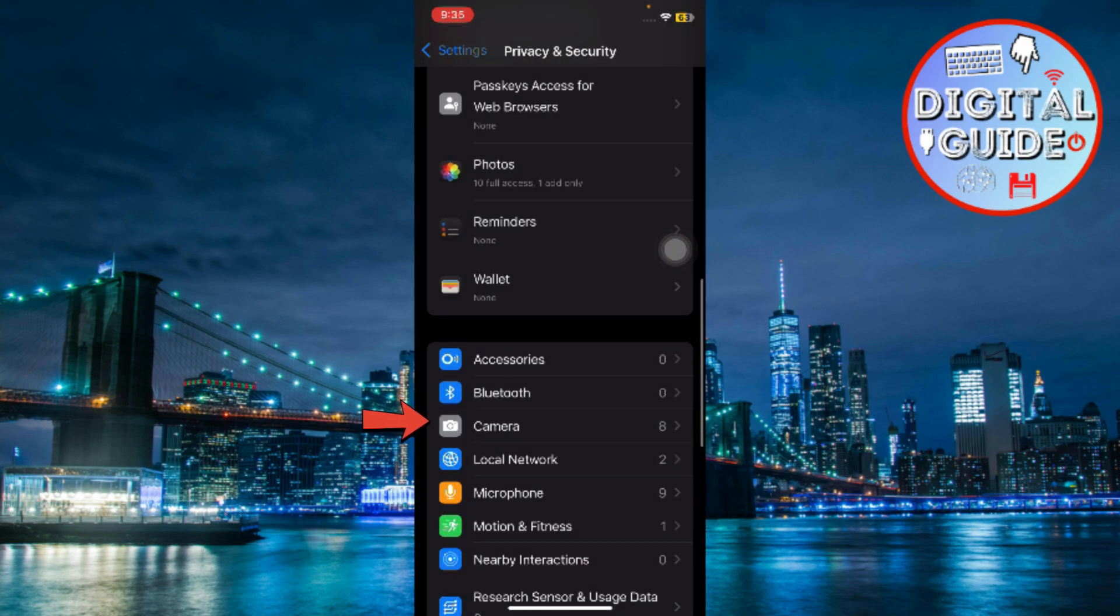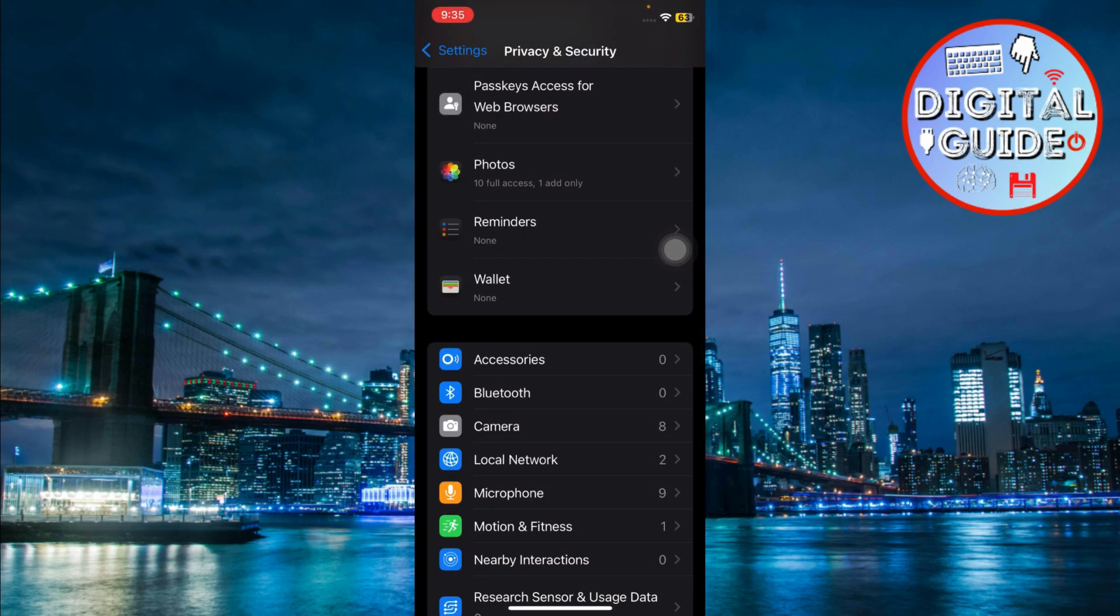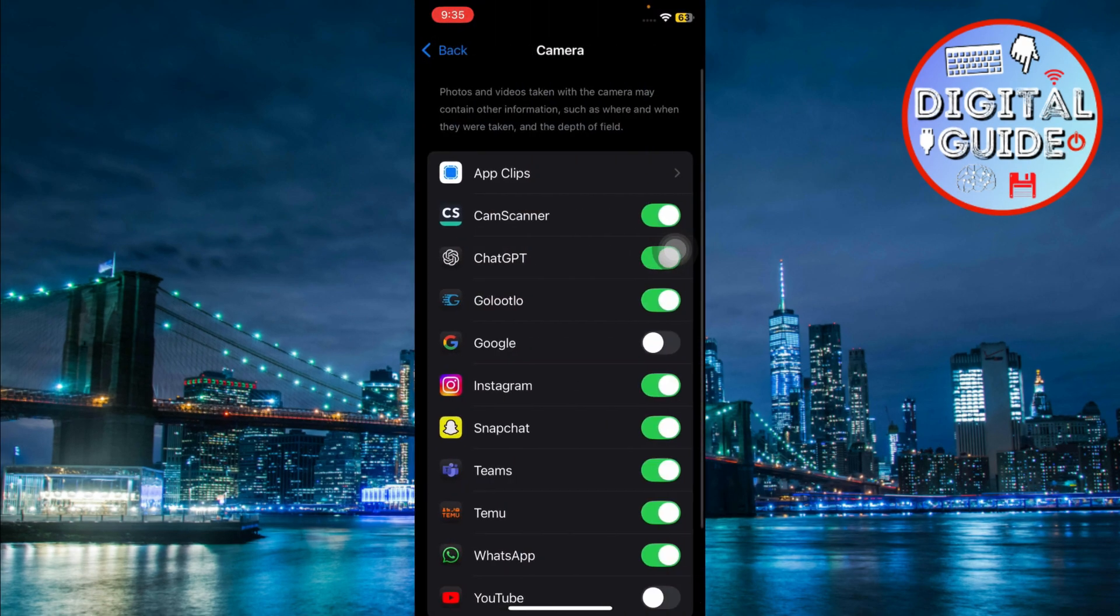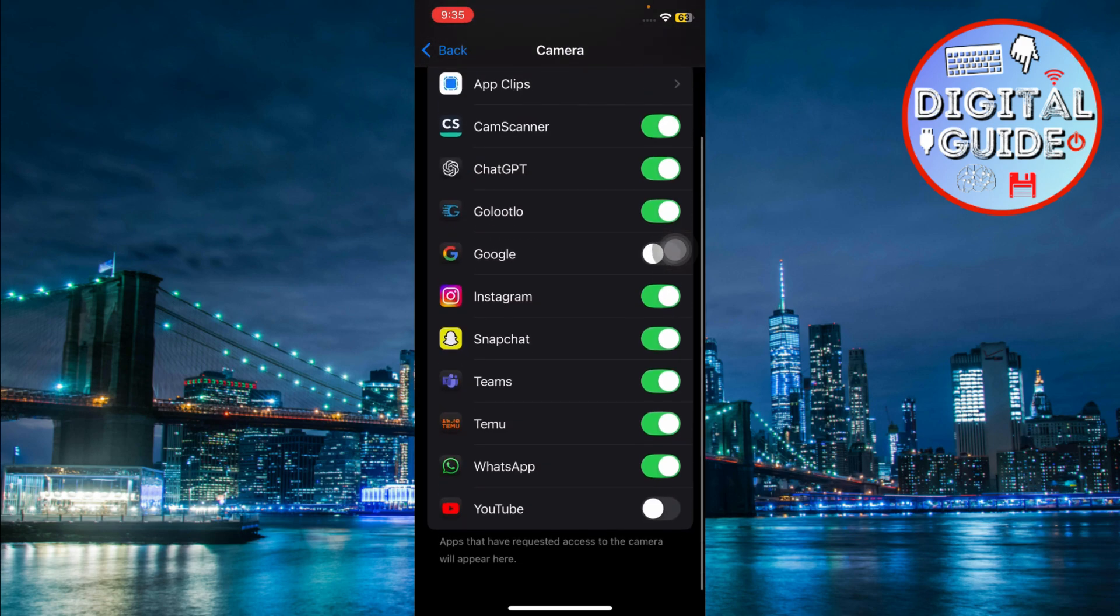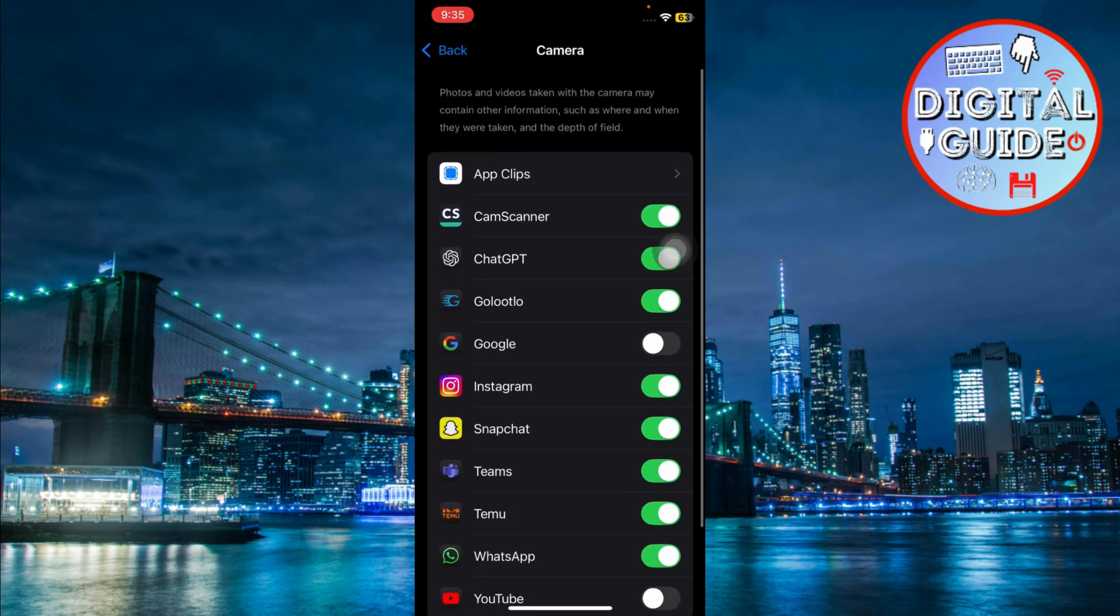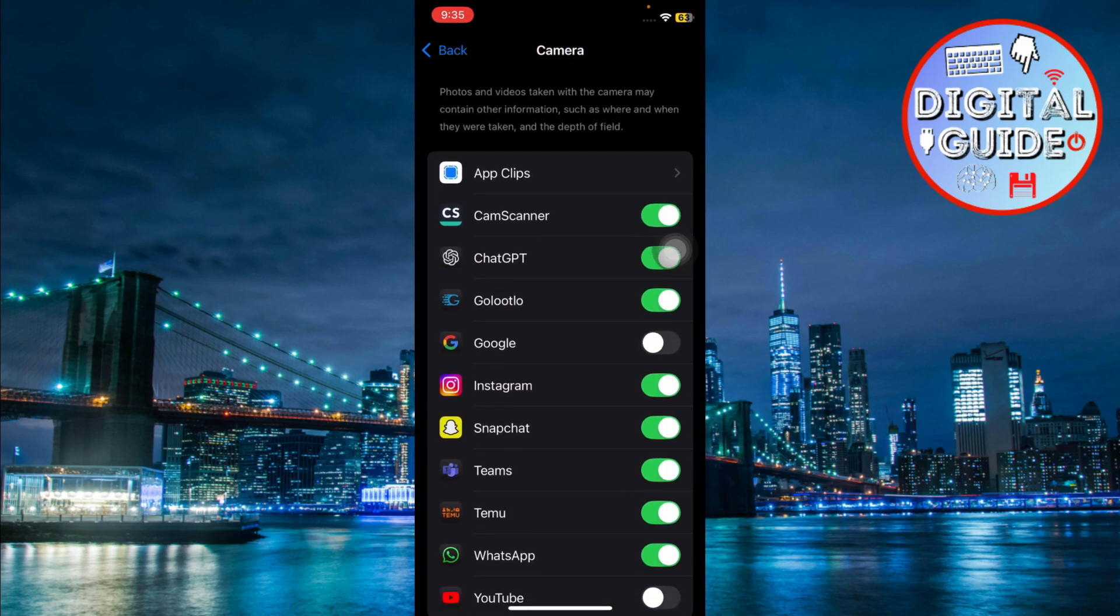Now, tap on camera. Here, you'll see a list of apps that have access to your camera. Simply toggle off any apps you don't want to access your camera.